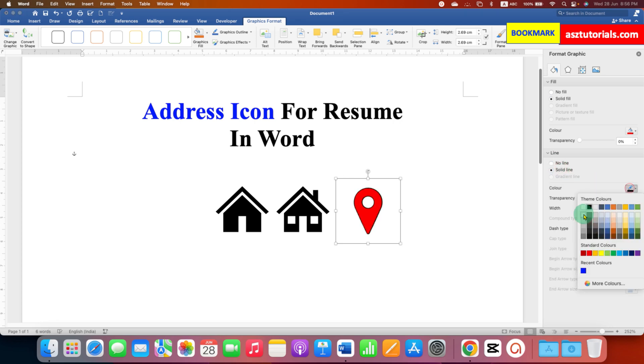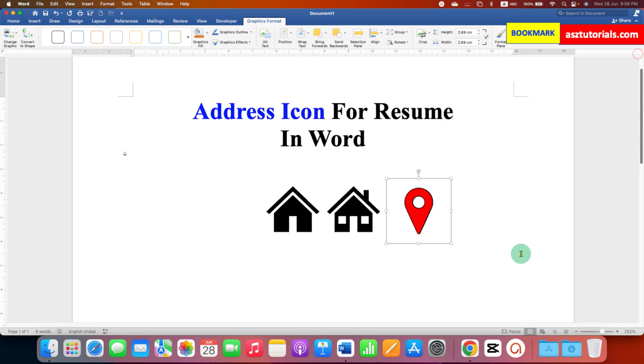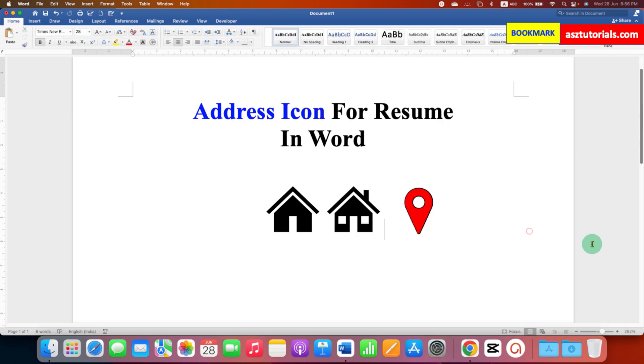And select the black color and then close it. In this way you can add home address icon or address icon for resume in Word document.